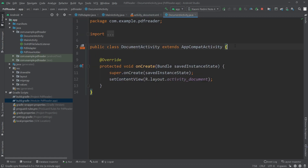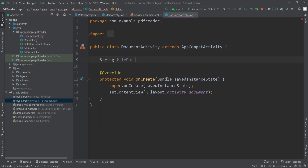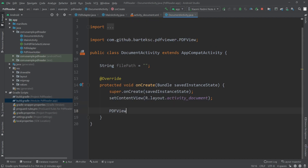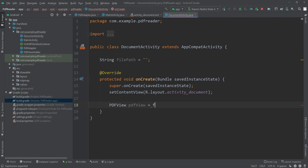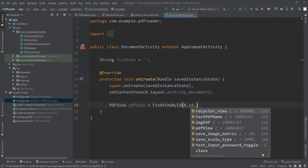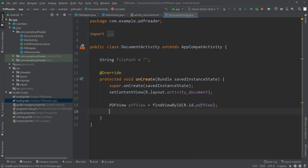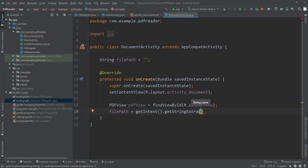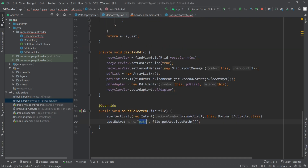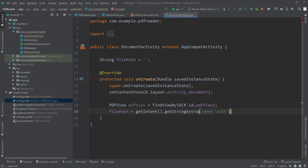Now let's go to DocumentActivity.java. I'll define a String called filePath and initialize it as an empty string. Inside onCreate I'll create a PDFView object with findViewById(R.id.pdf_view). Then I'll get the file path from the intent: filePath = getIntent().getStringExtra("path").